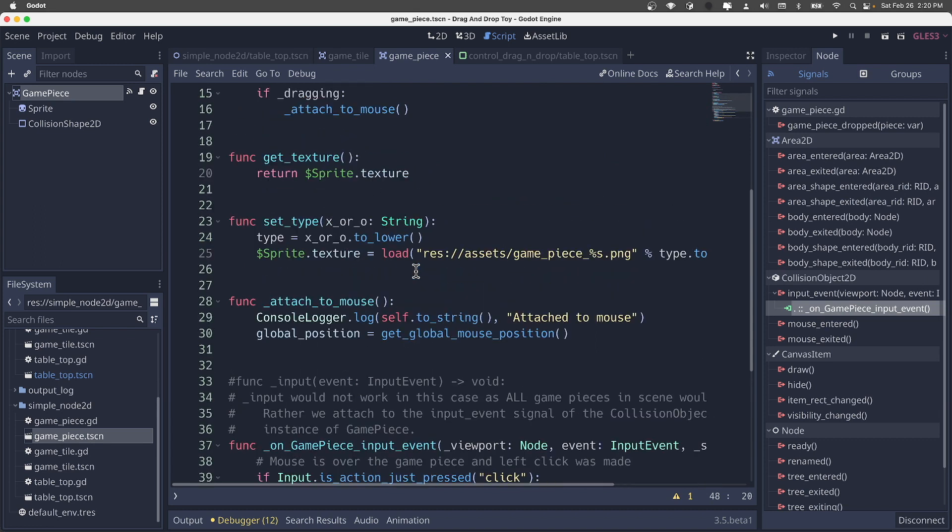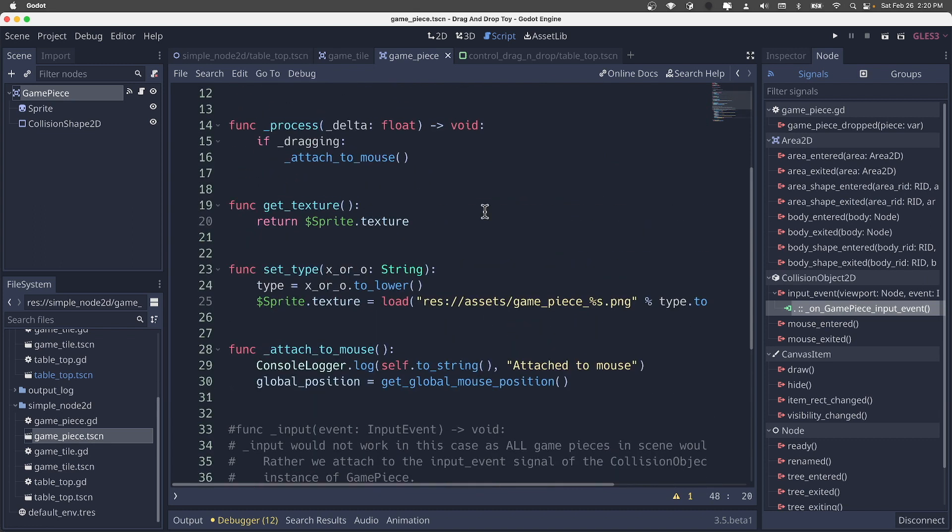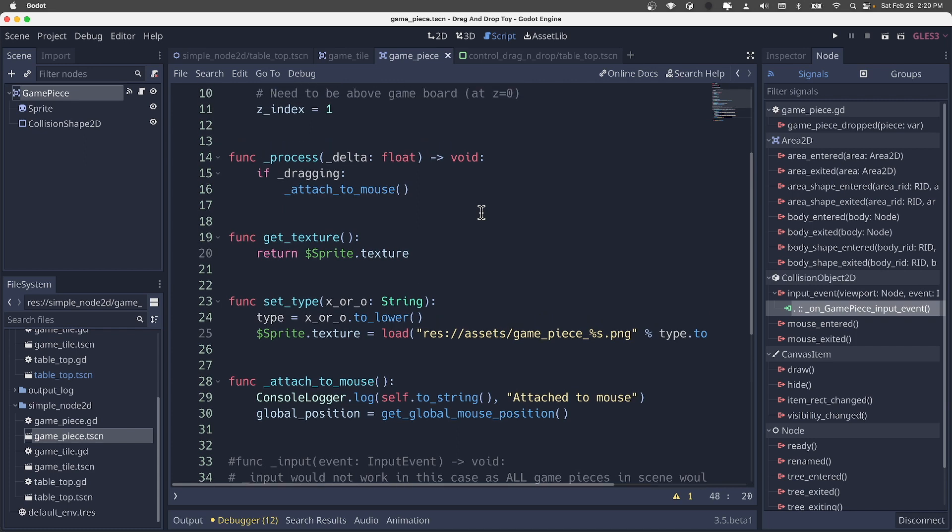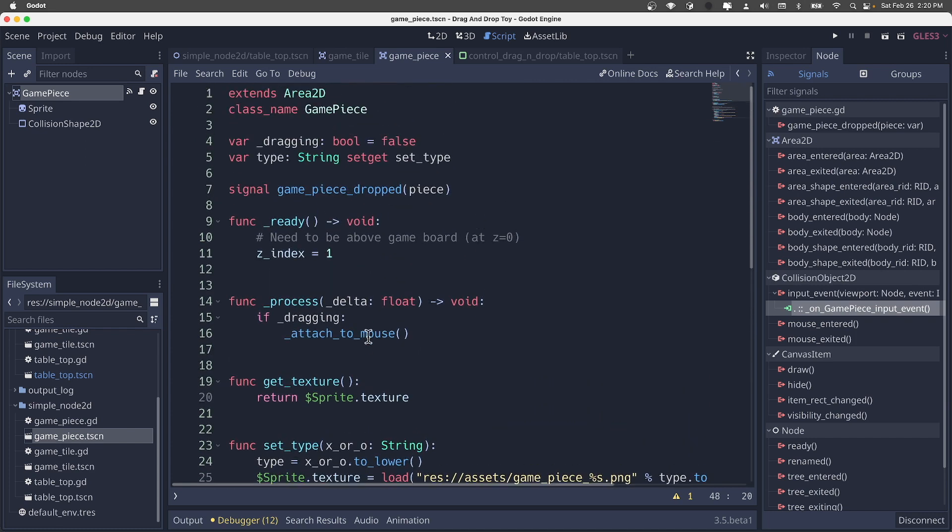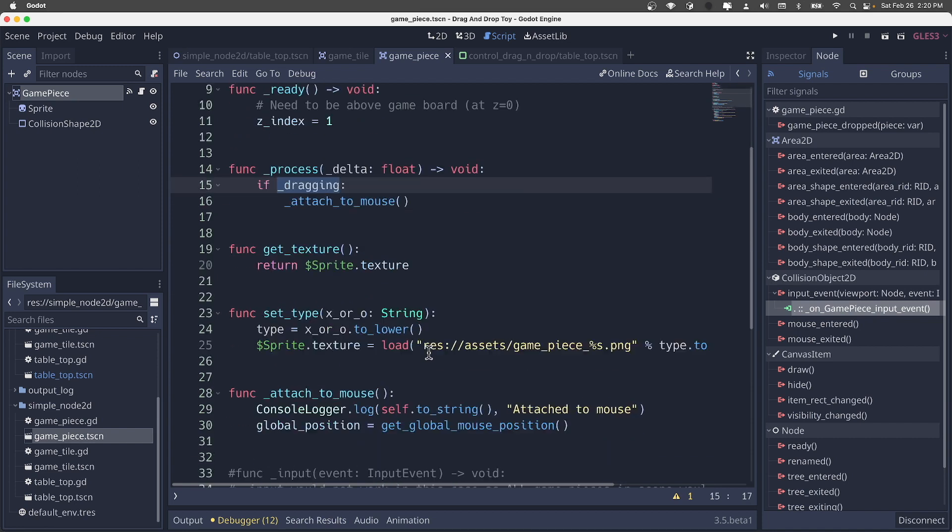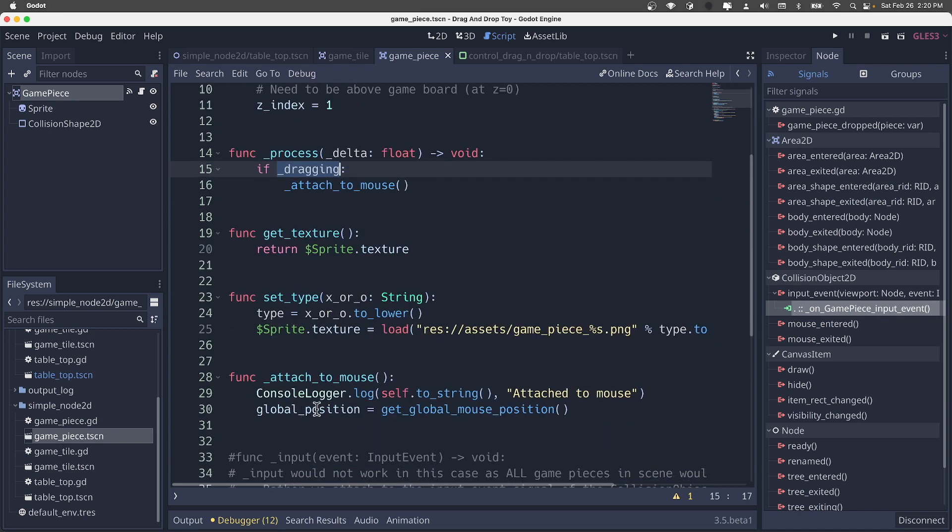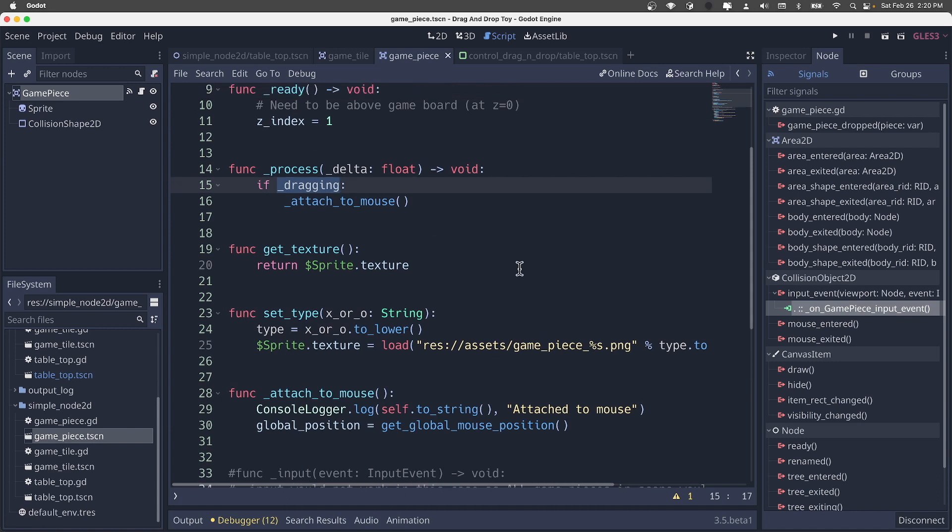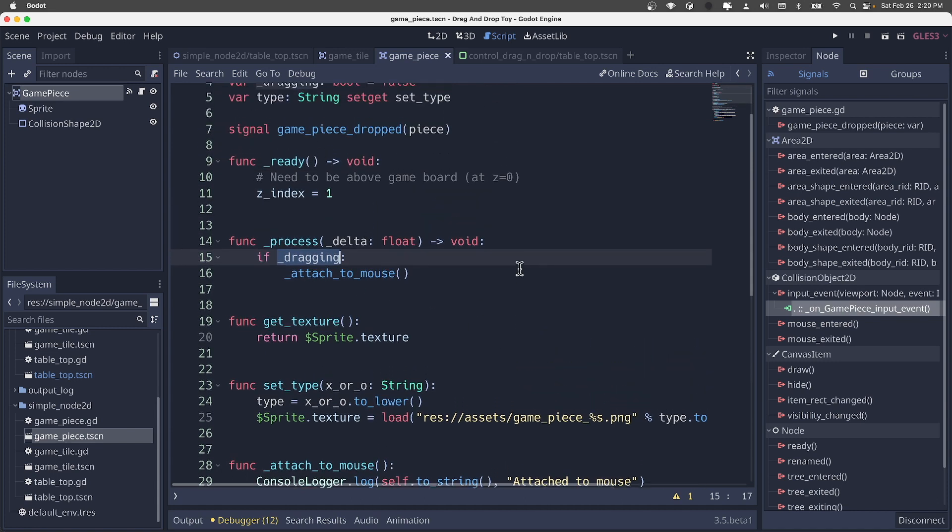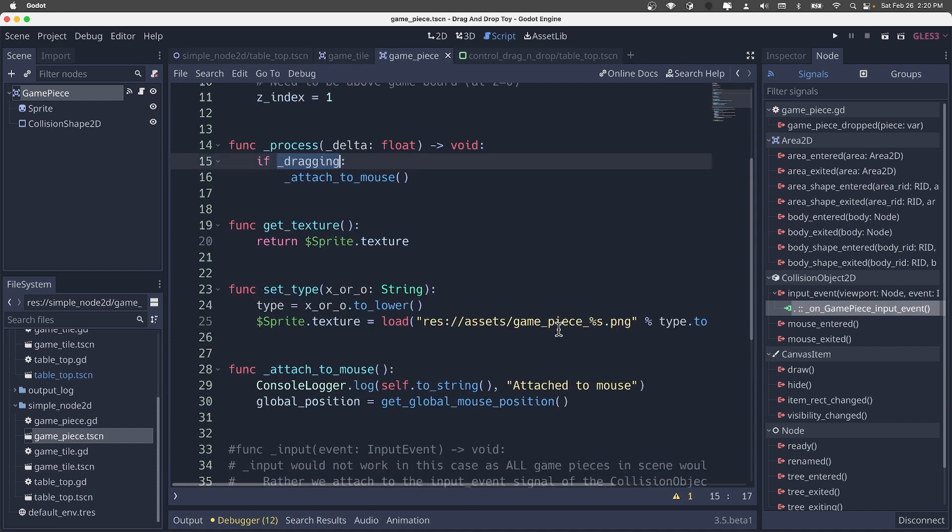Again, in control, the attachment of the game piece to the mouse sort of happened for us. Here we take control of that. And we're implementing process in this case. We didn't do that in the other game. So here we're checking the state of that dragging. If it's true, we attach to mouse, and we're just setting the global position of this game piece to that of the mouse. But again, setting that on every frame, checking and setting that on every frame. Very simple way to do that.